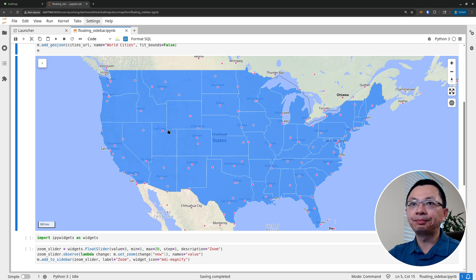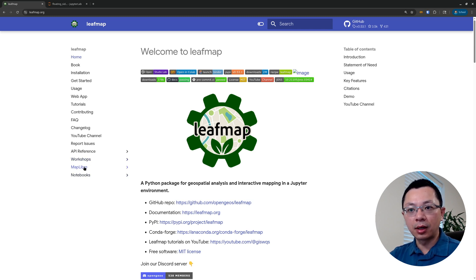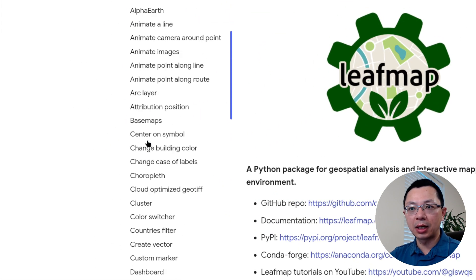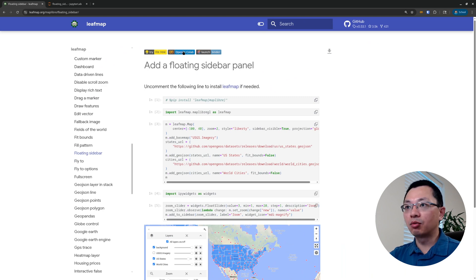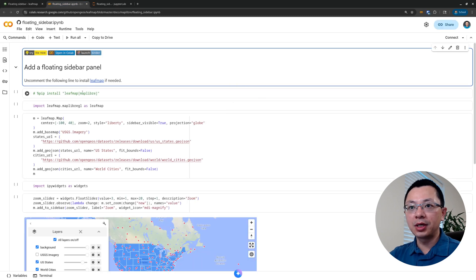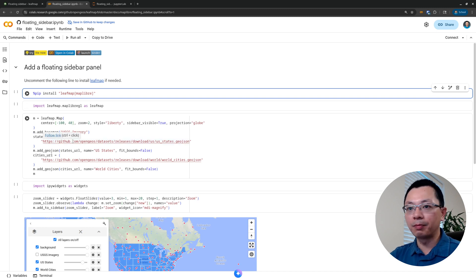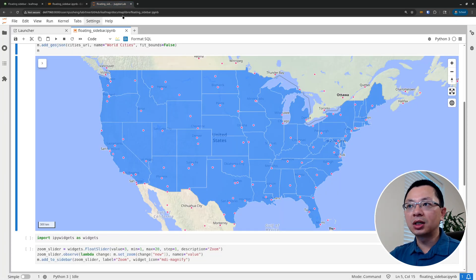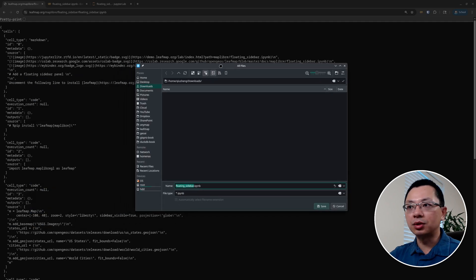In this video I'm going to show you step by step how to get this and how to utilize it to increase your productivity in leafmap. In order to follow this tutorial you need to go to the leafmap website - the link is in the video description below. Once you go to the website, on the left side go to Map Library, then scroll down to find the floating sidebar. Click it, and once it's open you can run it in Google Colab by right-clicking and opening in Google Colab. Press Ctrl+Slash to uncomment the install line.